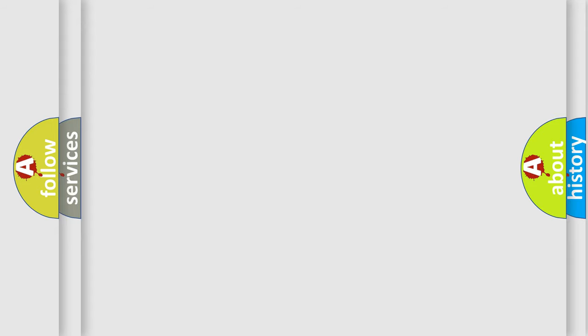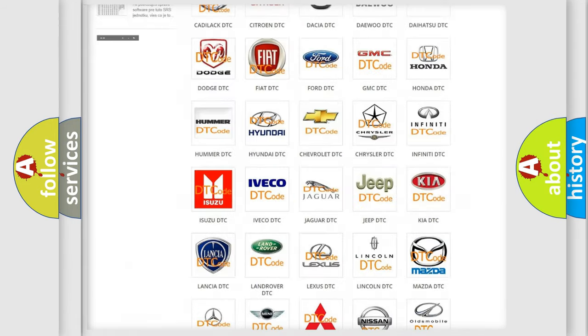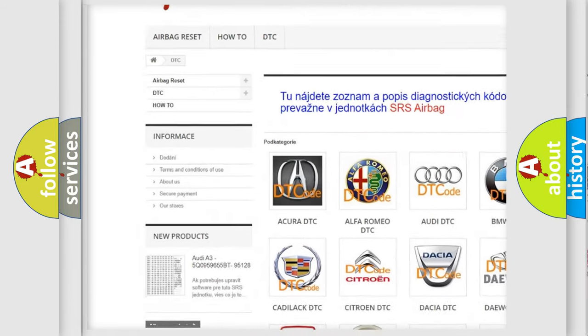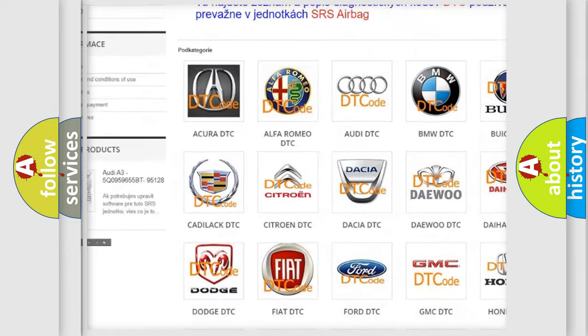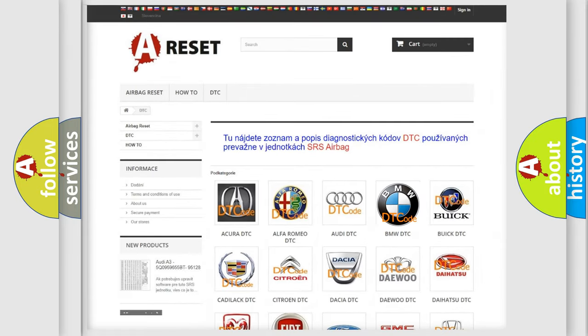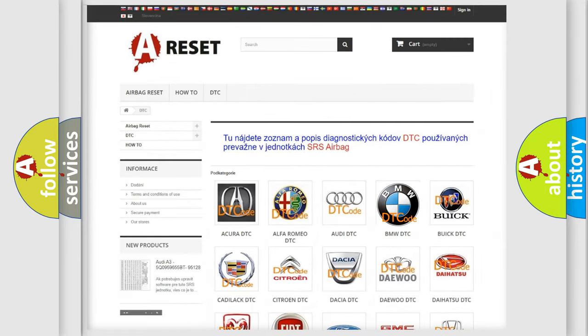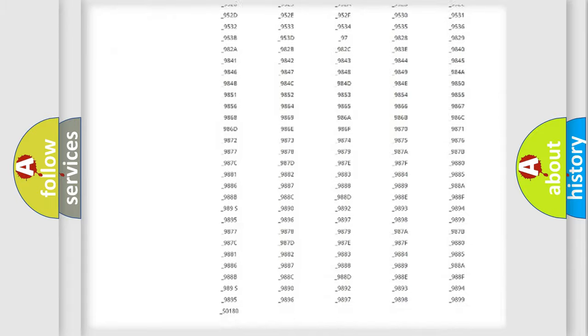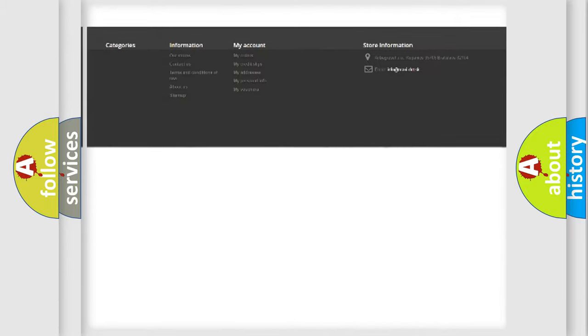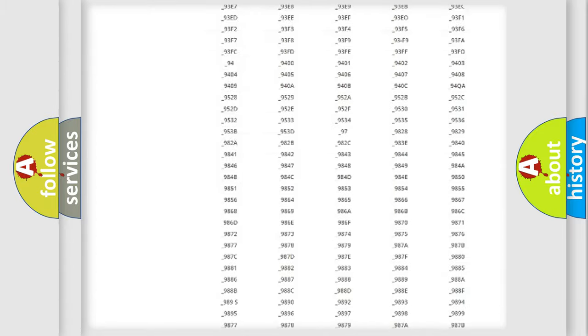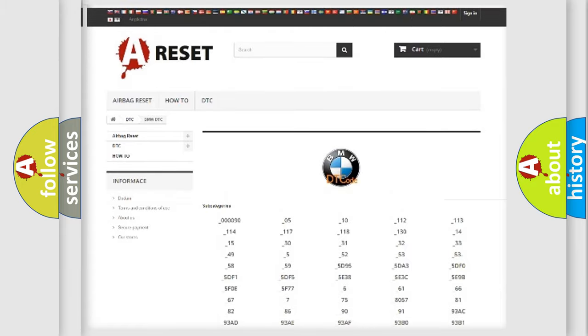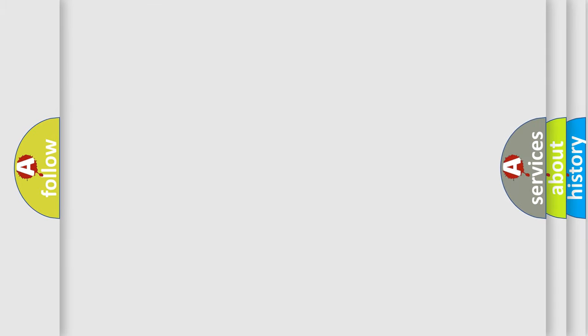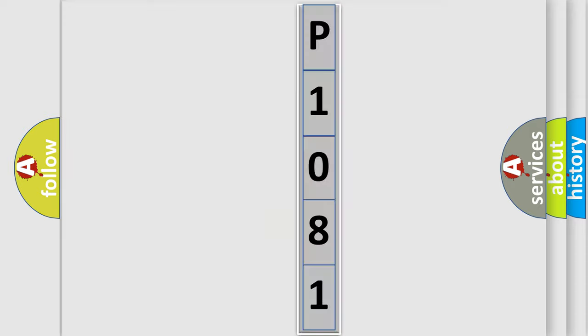Our website airbagreset.sk produces useful videos for you. You do not have to go through the OBD-II protocol anymore to know how to troubleshoot any car breakdown. You will find all the diagnostic codes that can be diagnosed in BMW vehicles, and many other useful things. The following demonstration will help you look into the world of software for car control units.